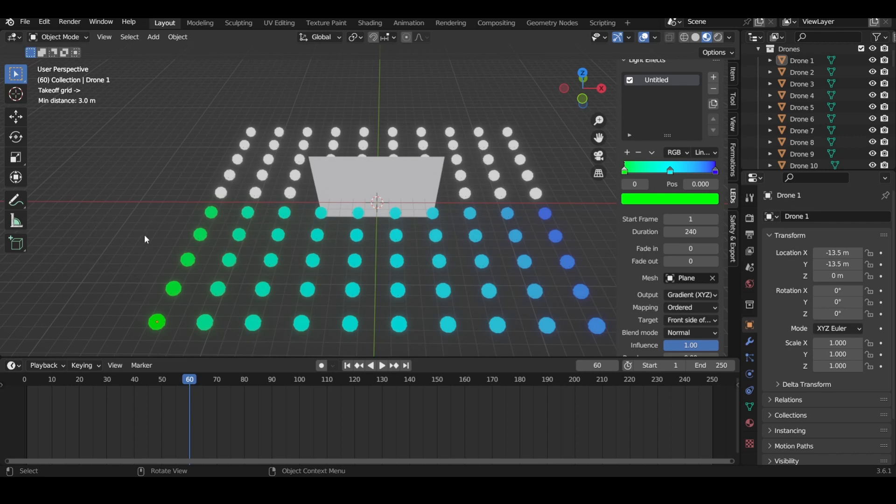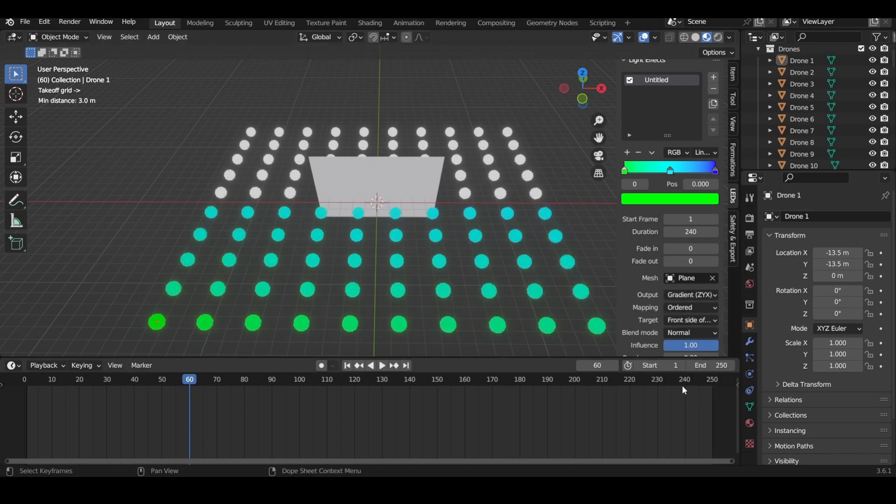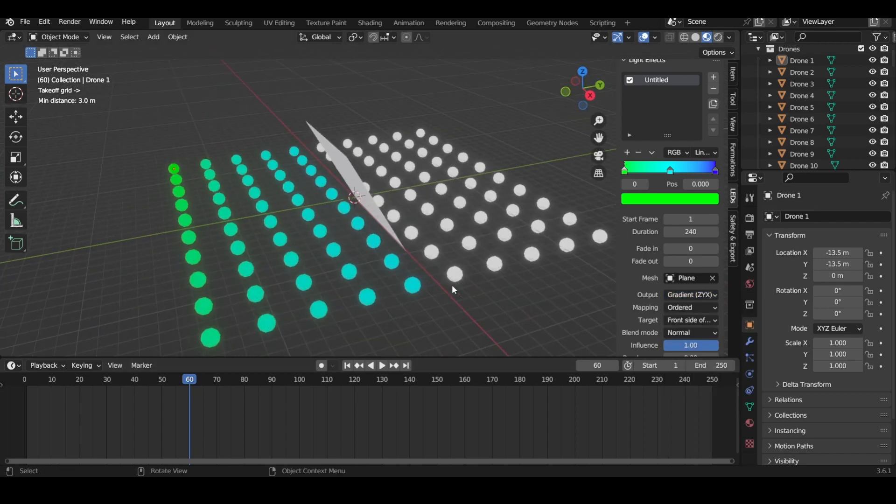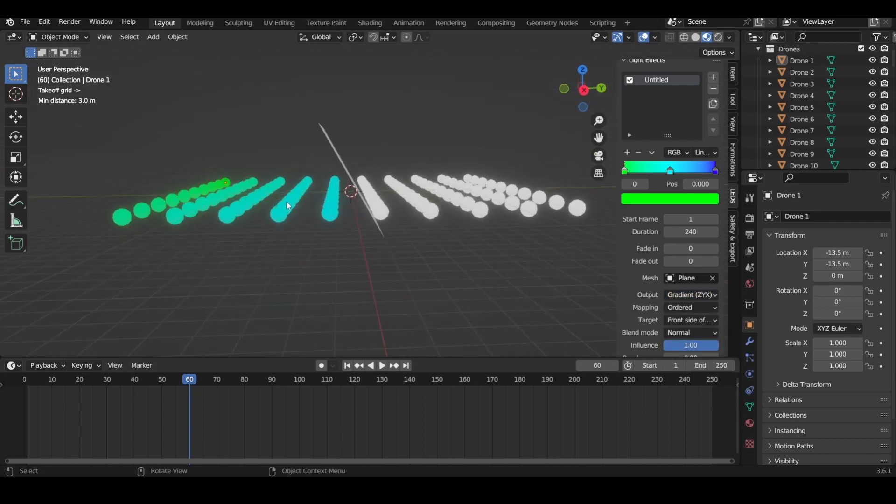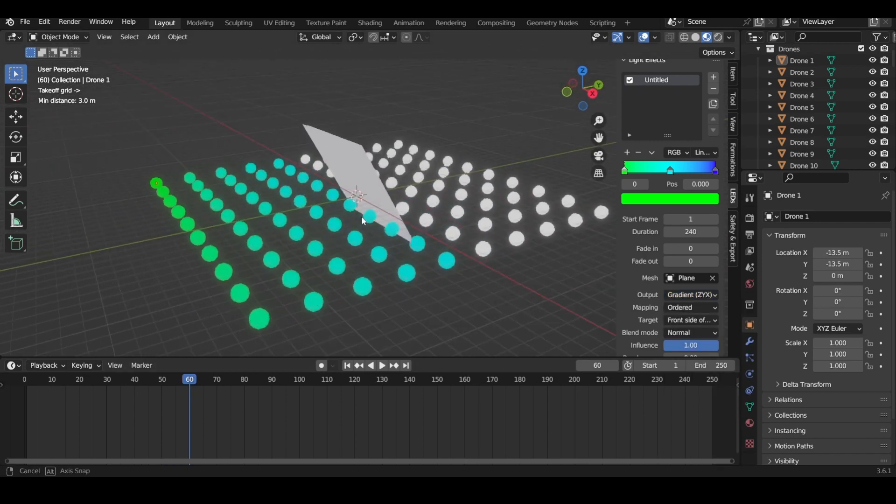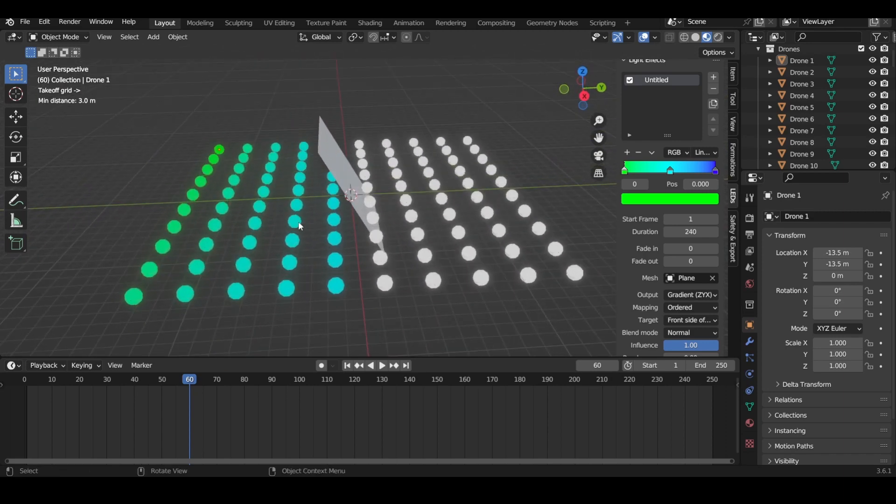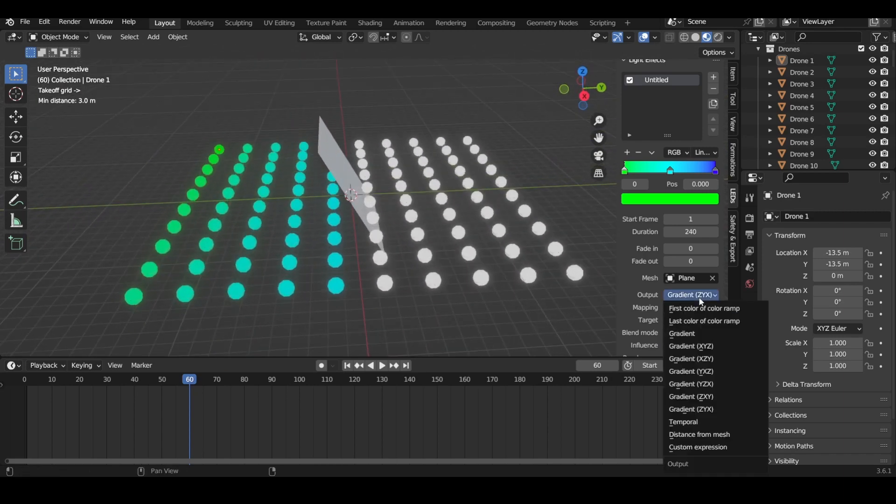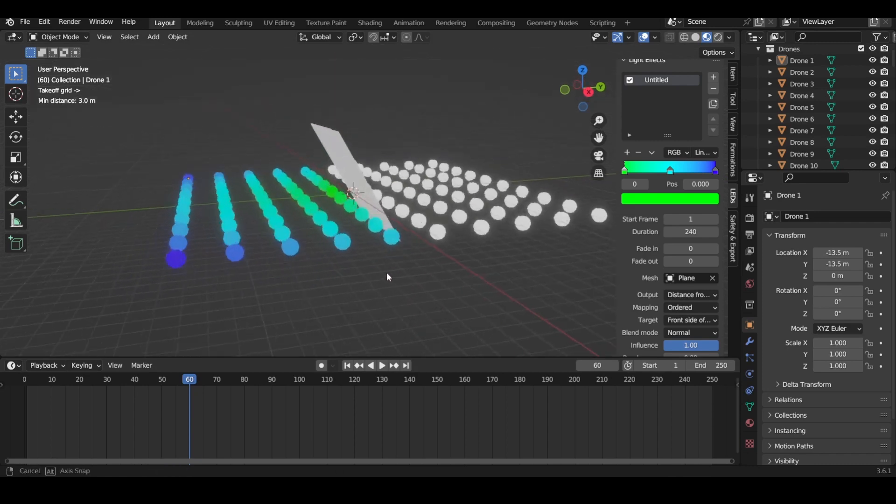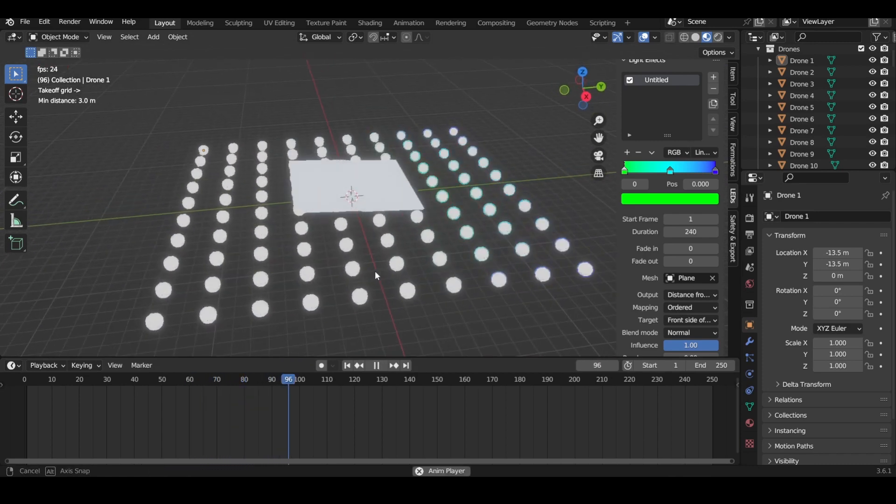This is basically from the x-axis where the farthest left would be zero and then farthest right will be one. Of course you can do the gradient z, but all of them are on the same height right now because we all have them landed. There is some distribution still, but I like to do distance from mesh. It's pretty cool.